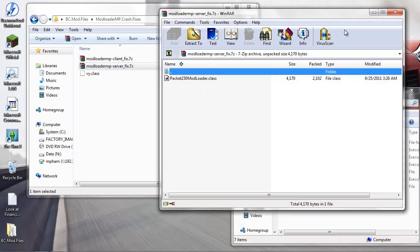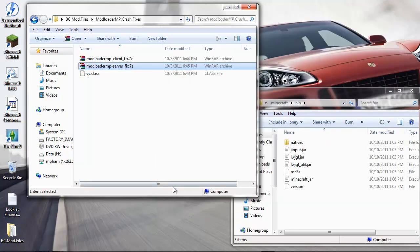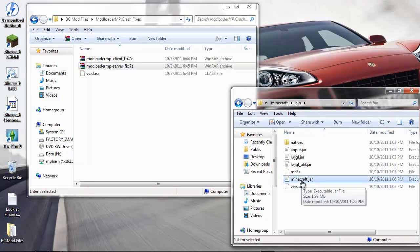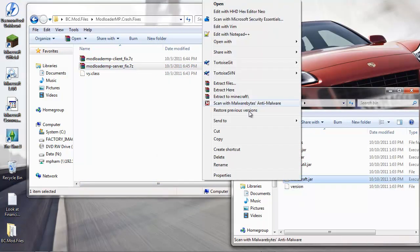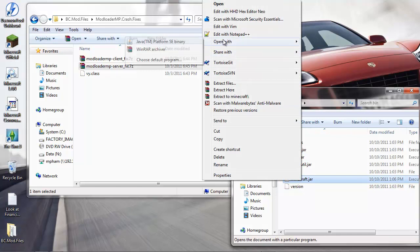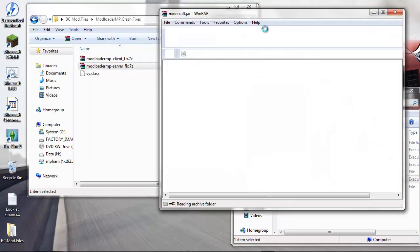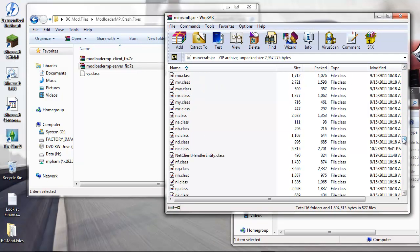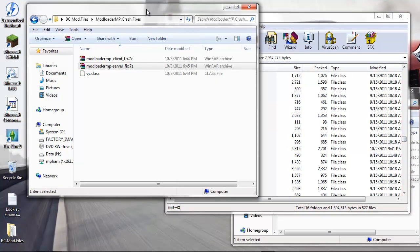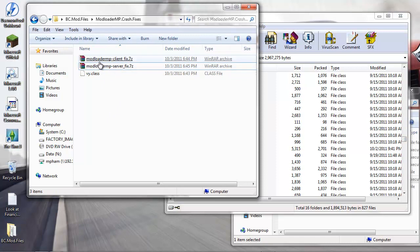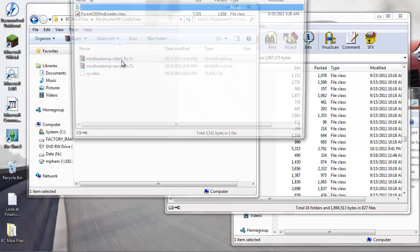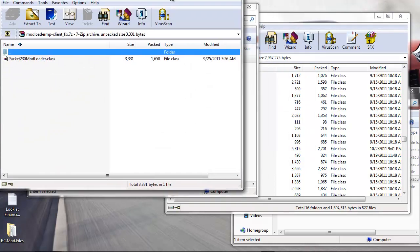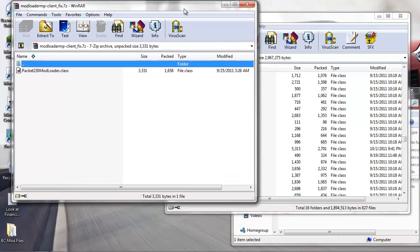In your list of files that I asked you guys to download, these need to go into the client. Right-click again, open with WinRAR, scroll down to avoid the folders. Click on the Mod Loader MP client fix - it's just one file. Drag, drop, click OK.